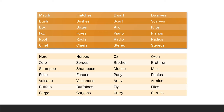Match — matches, bush — bushes, box — boxes, fox — foxes, roof — roofs, chief — chiefs, dwarf — dwarves, scarf — scarves, kilo — kilos, piano — pianos, radio — radios, stereo — stereos, hero — heroes, zero — zeros, shampoo — shampoos, eco — ecos, volcano — volcanoes, buffalo — buffaloes, cargo — cargos, ox — oxen, brother — brethren, mouse — mice, pony — ponies, army — armies, fly — flies, curry — curries.